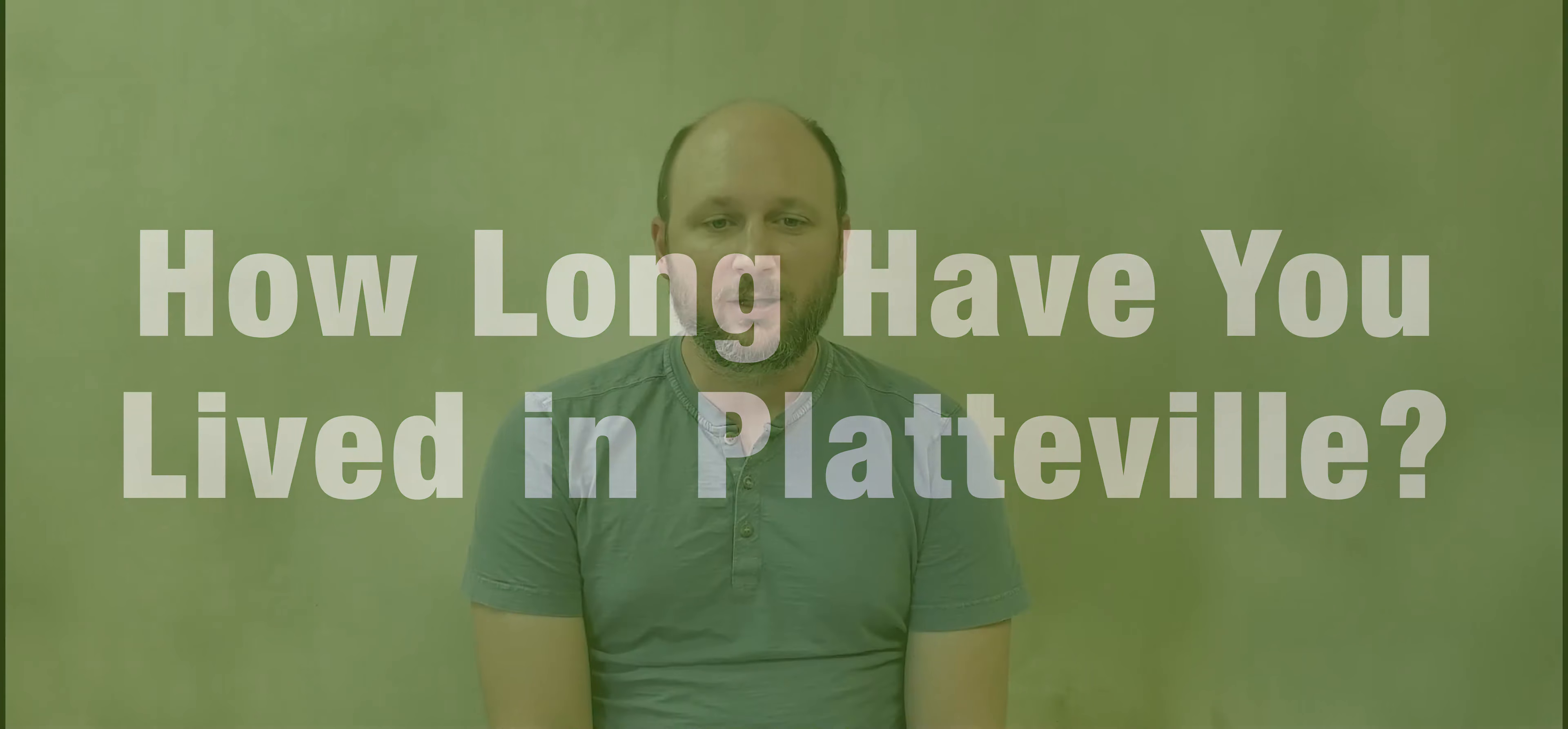In terms of how long I've lived in Platteville, I've lived off and on for about 15 years. I did my undergraduate work here at UW-Platteville, and I also got my master's degree. I came back for my master's degree in 2005 and I've been living in Platteville since then, so about 15 to 16 years.